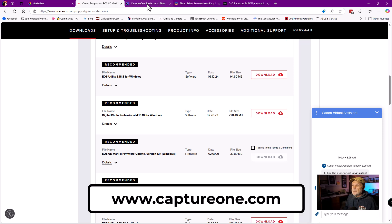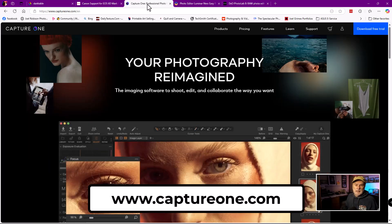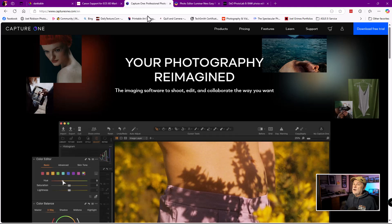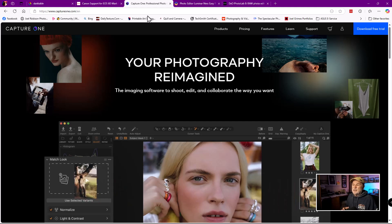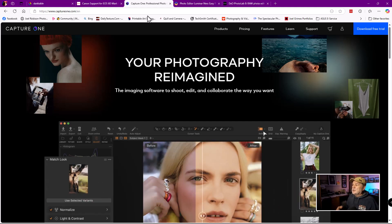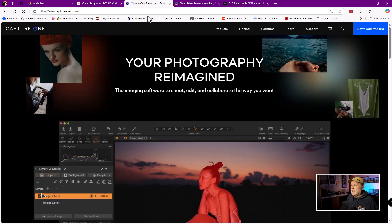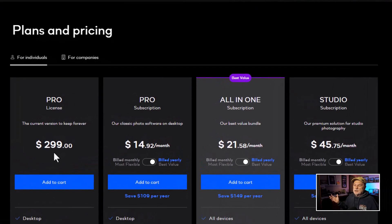Another alternative out there that you might want to look at — definitely download the trial version and play with it — is Capture One. I'm going to jump over to their website. A lot of people love this product. It's far better if you need to tether into the software; you can tether into Adobe Lightroom but it's a little slow, whereas Capture One is really fast. If you go to pricing, you can outright purchase it with a perpetual license for $299, and you get updates for a year. After that, no more updates, but you can still use the product. Or you can go subscription-based.